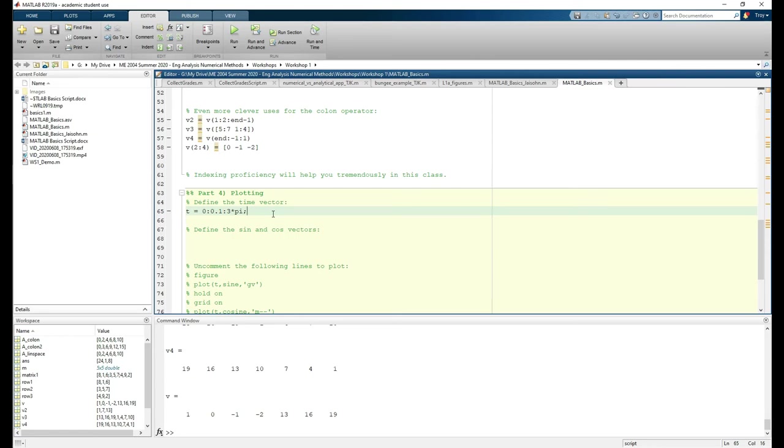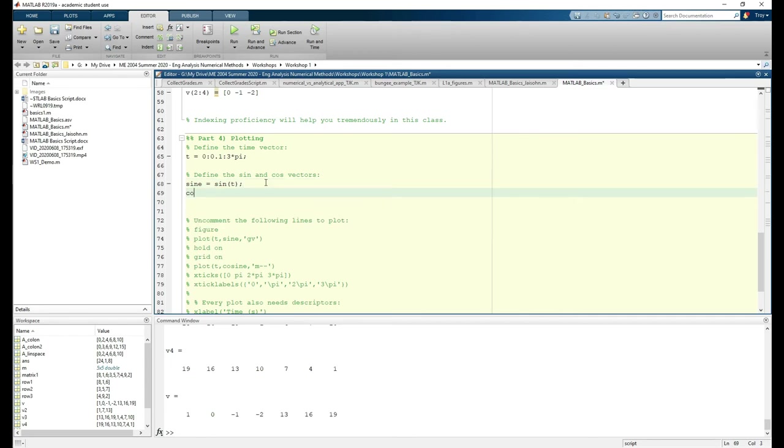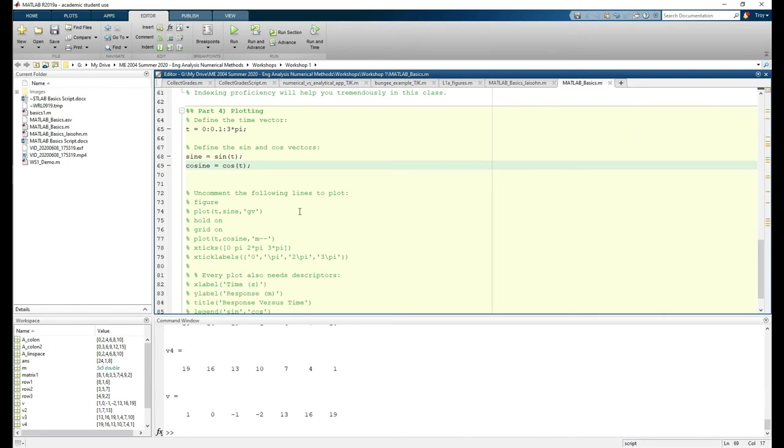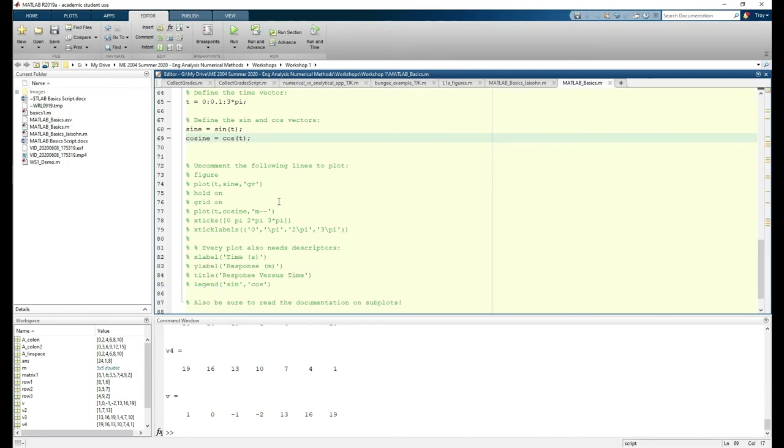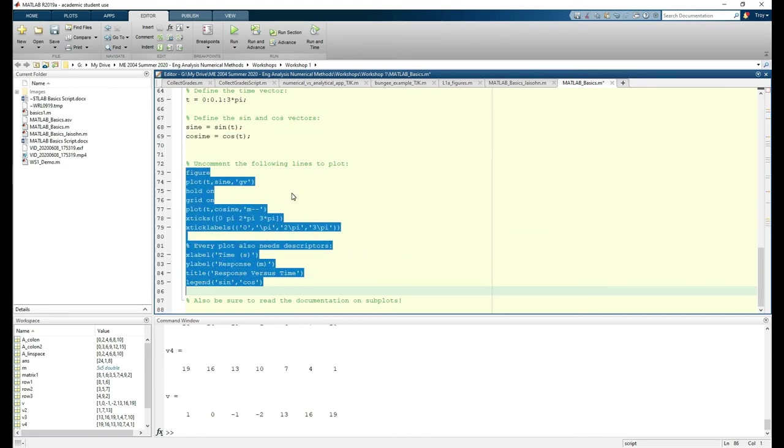Next, we need our sine and cosine vectors. For the sake of time, I already wrote out the code to plot the functions and annotate the graph, so uncomment the code and run it.